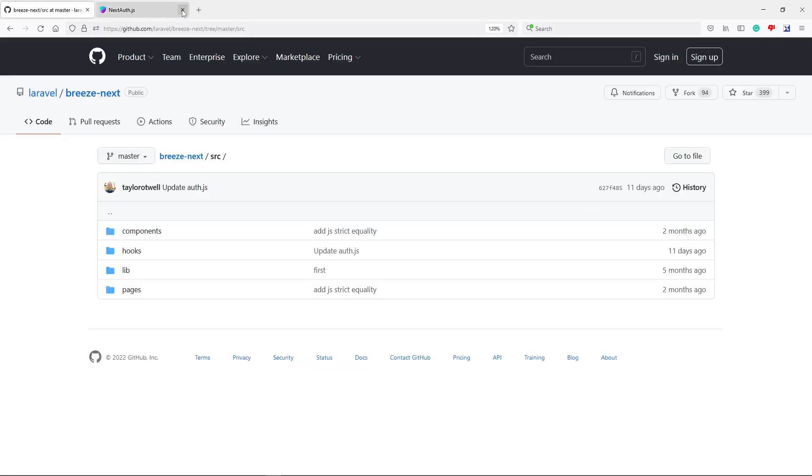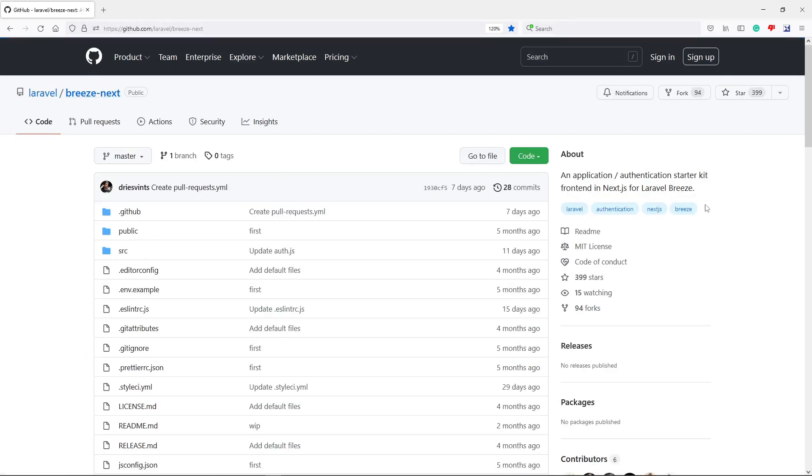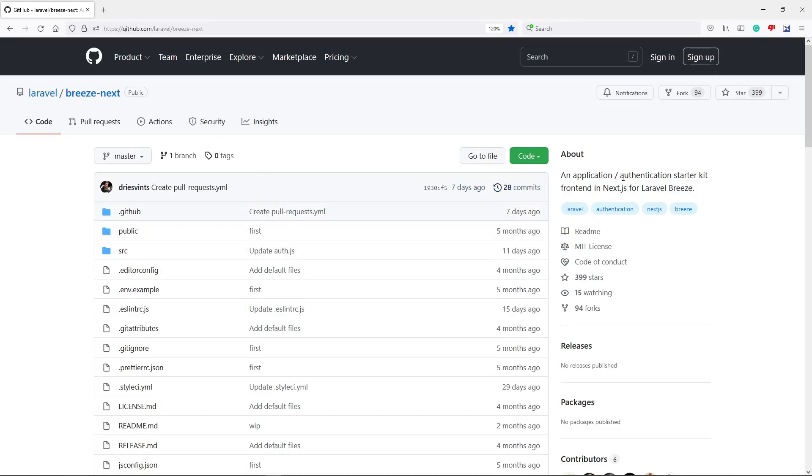Now the other one that I want to talk about is the Laravel Breeze Next. Now this one, if you use Laravel to build the API but you use the Laravel Breeze scaffolding, this is quite handy to do so that you can just use this authentication starter kit for Next.js. It will work very well with each other.